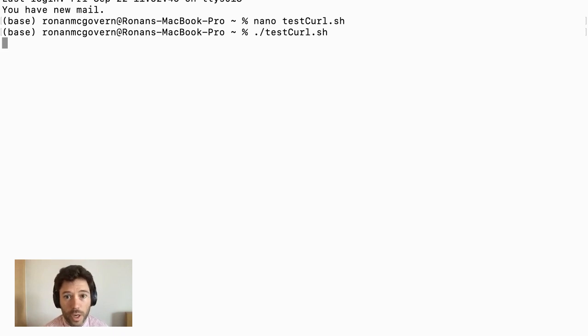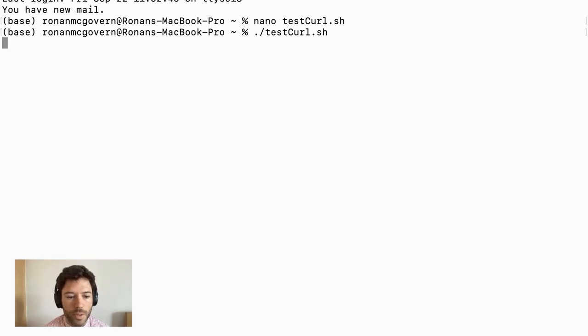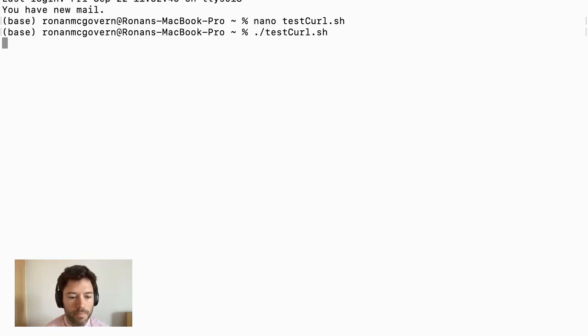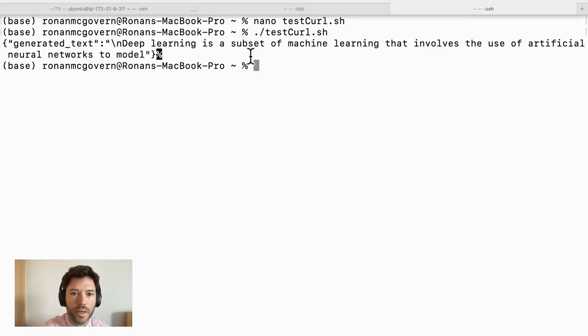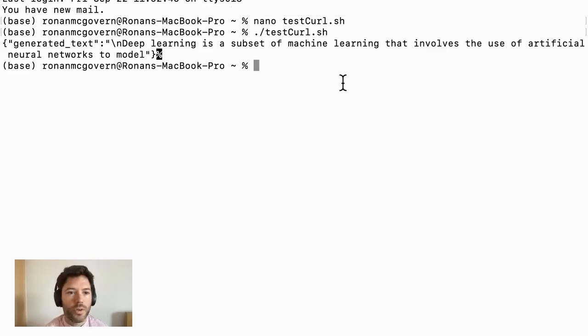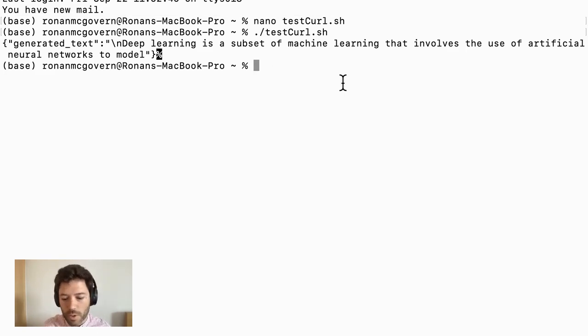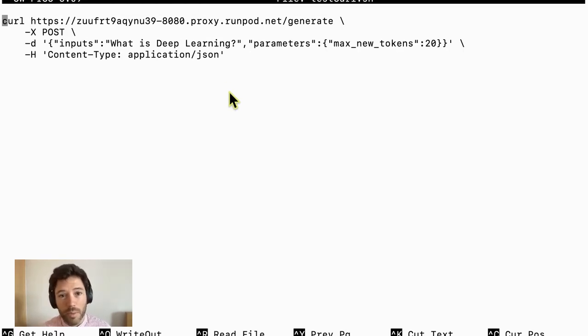And we should get a response back from our API. It's not a streaming response. It should just be a one-off response. And here we have deep learning as a subset of machine learning that involves the use of artificial neural networks to model. So right away, you can see you can immediately start making API calls.